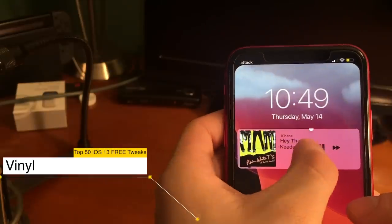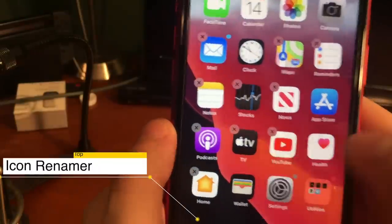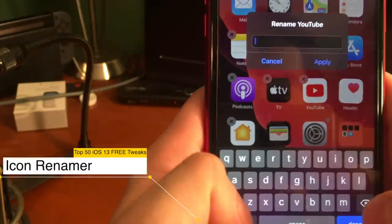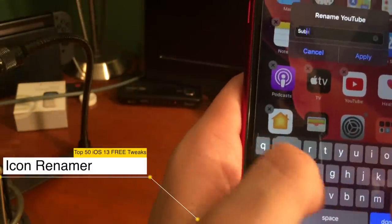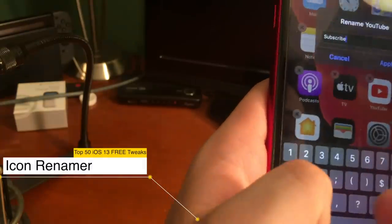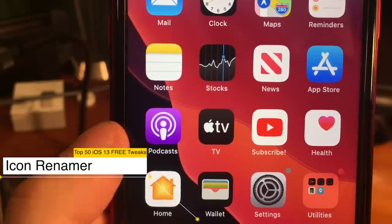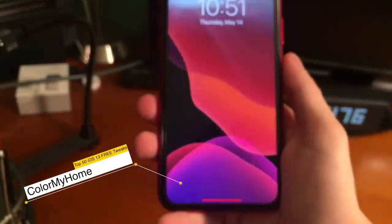With Vinyl, you can change the way that your now-playing interface looks and interacts — for example, this bar up top is to change the volume. Another awesome tweak that's been around forever is Icon Renamer. While in wiggle mode, just tap on whatever app you want to rename — I'll say 'subscribe' with a smiley face and you can see that name is applied. Color My Home lets you change the color of your home bar — since I have a red iPhone, the red looks pretty cool.